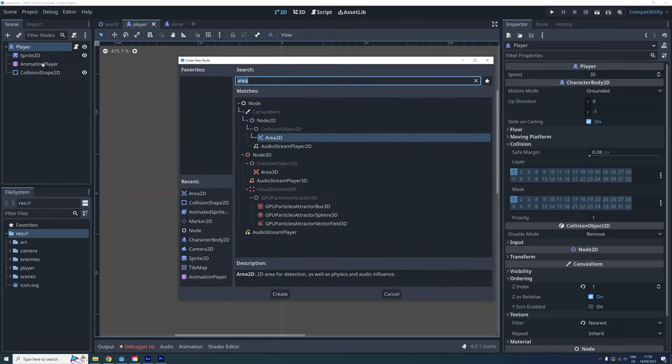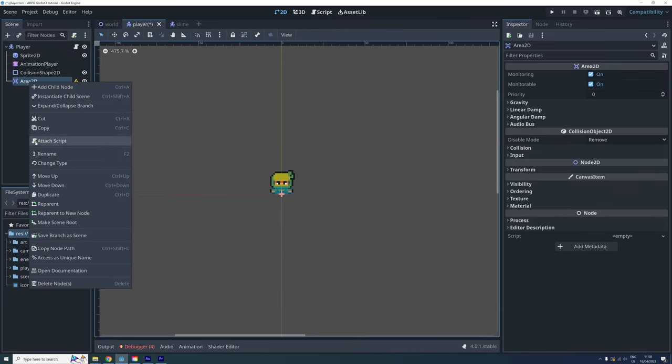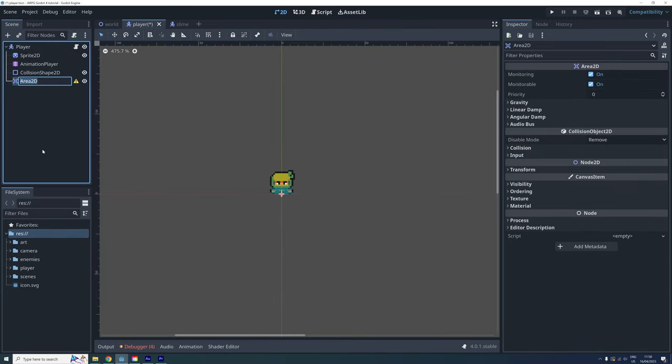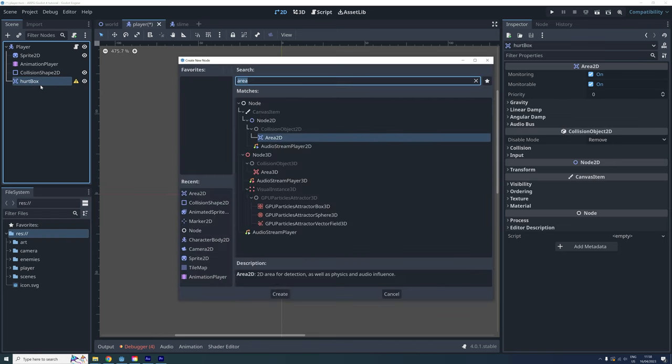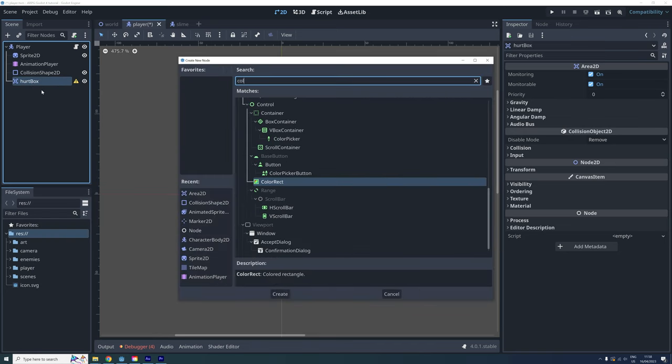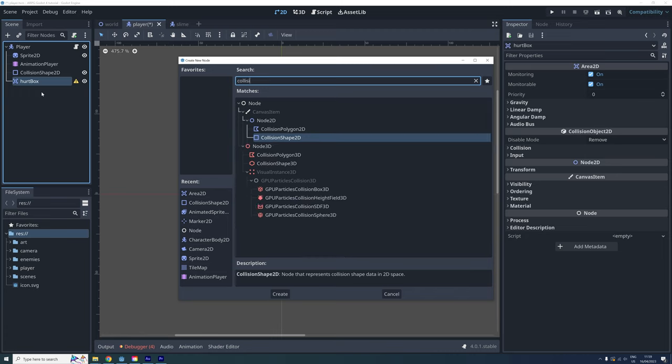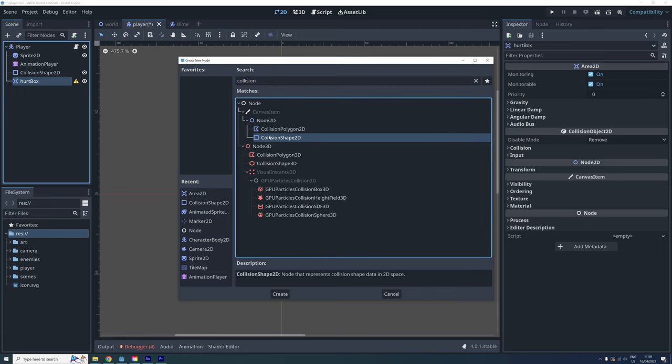So let's start by adding one of those to our player and rename it hurtbox. The area 2d node needs a collision shape to work, so let's add one of those to the hurtbox.